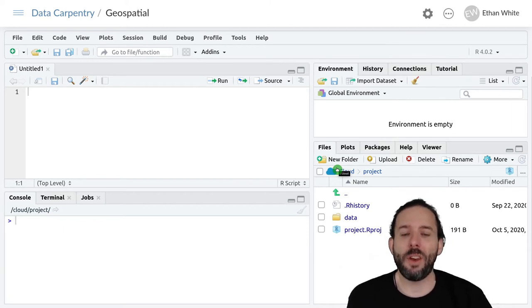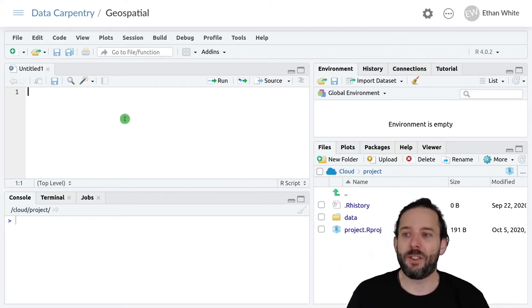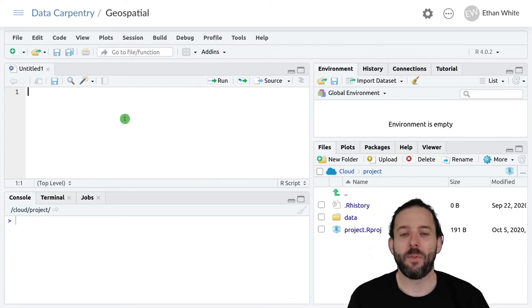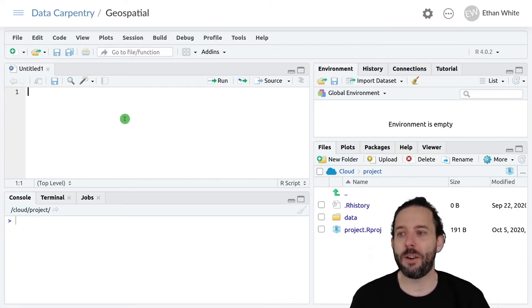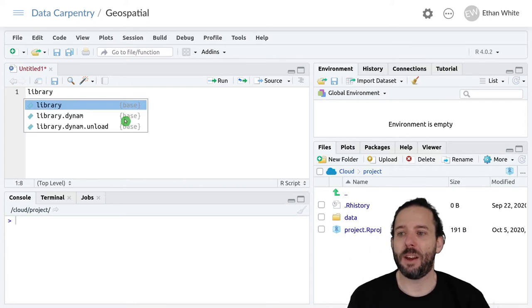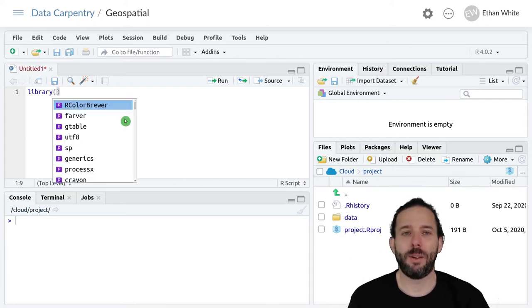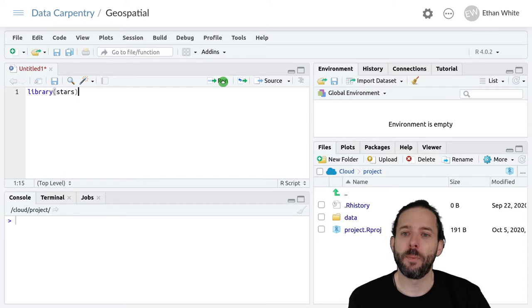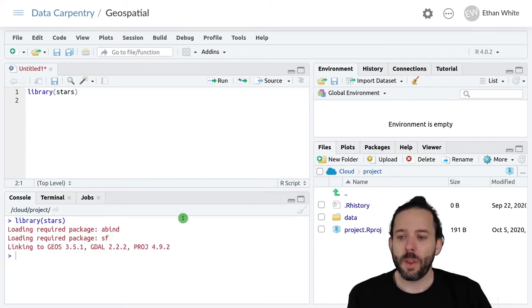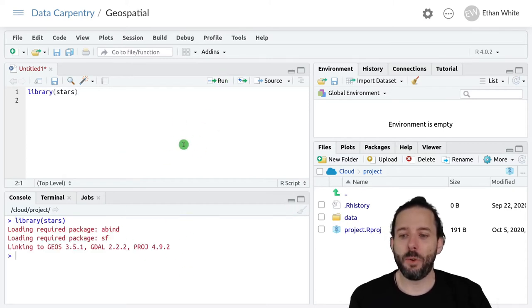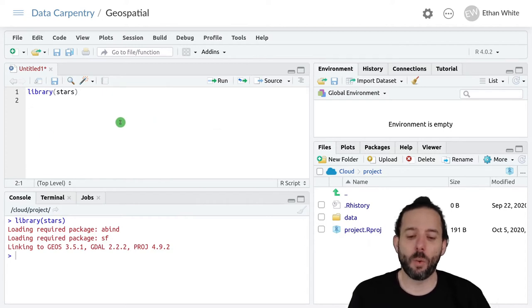Alright, so let's go ahead and actually load some of this data to look at. Like I mentioned, we're going to be using the stars library. So let's go ahead and run library stars. And that's going to load up a bunch of other packages that it needs to work.